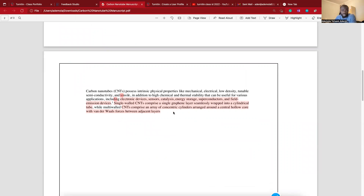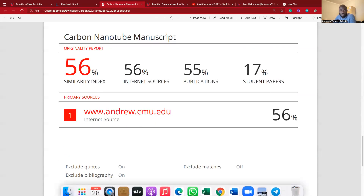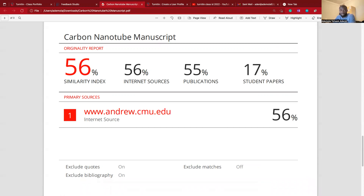I think I'm going to try to make another video on how to use some software to help reduce plagiarism similarity. That would be all for this video. If you have any comment or question, try to drop it in the comment section. Also try to like and subscribe to encourage me to make more nice videos. Thank you.